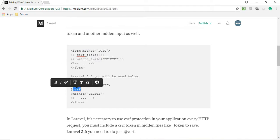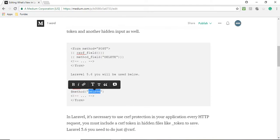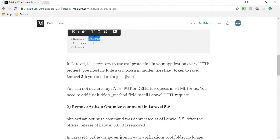In Laravel 5.6 it is necessary to use CSRF protection in your application. Every HTTP request you must include the CSRF token in hidden fields. But in Laravel 5.6 you need to just add @csrf.